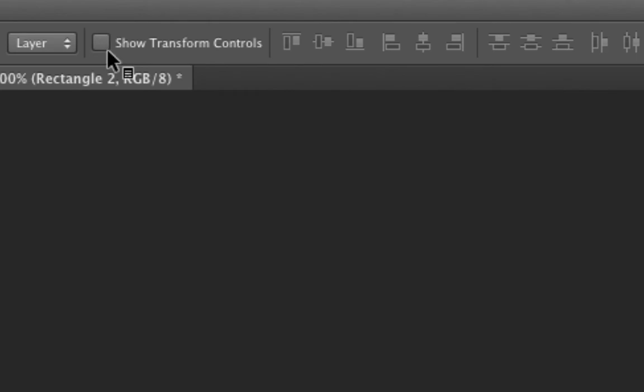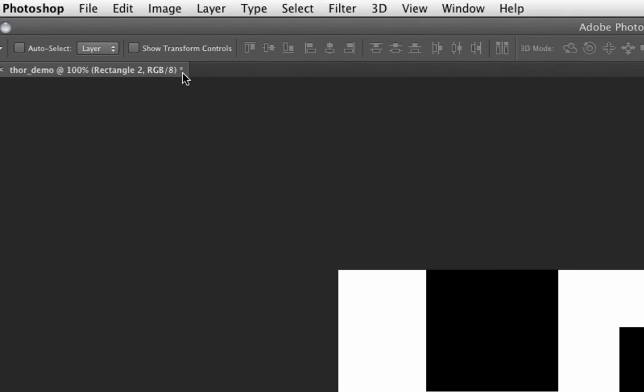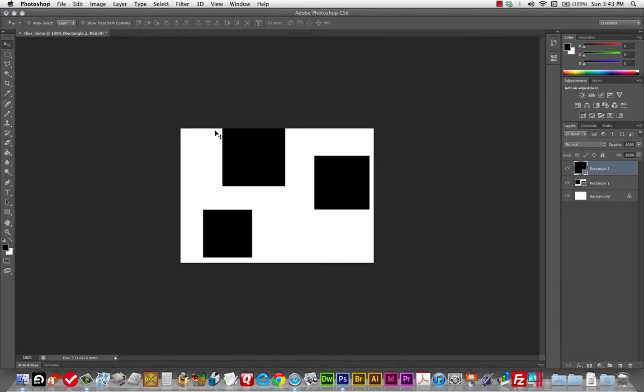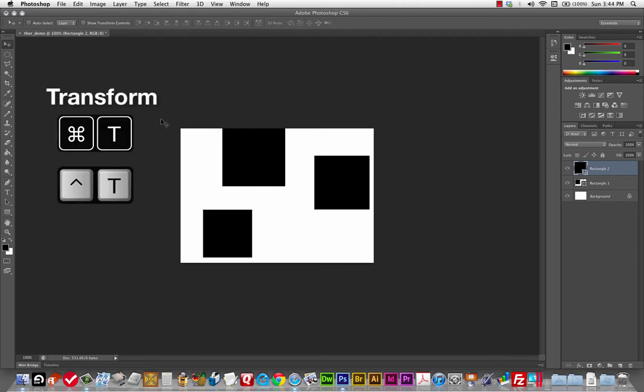Show Transform Controls — I actually want you to leave that off. I want you to use the transform separately from the Move tool. Speaking of which, let's talk about that now. The Transform tool is going to let you squash, stretch, and rotate stuff. The way to get to it is with the shortcut key Command-T — or Control-T on a PC.